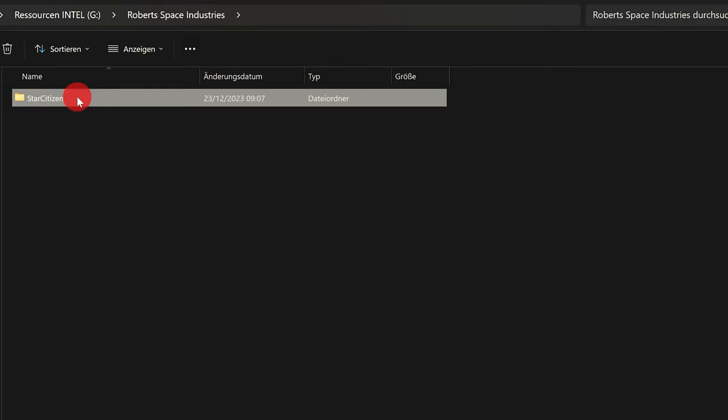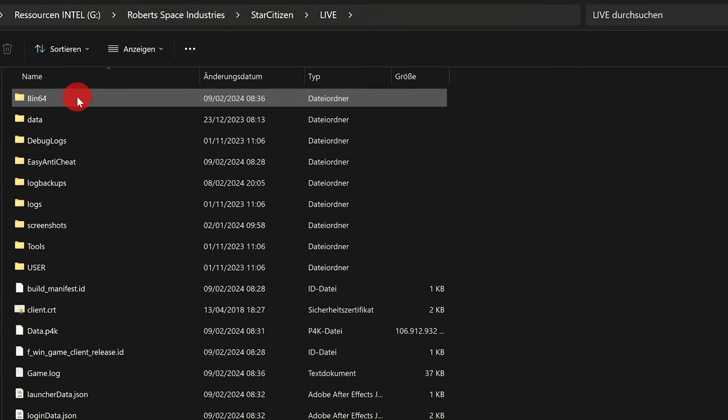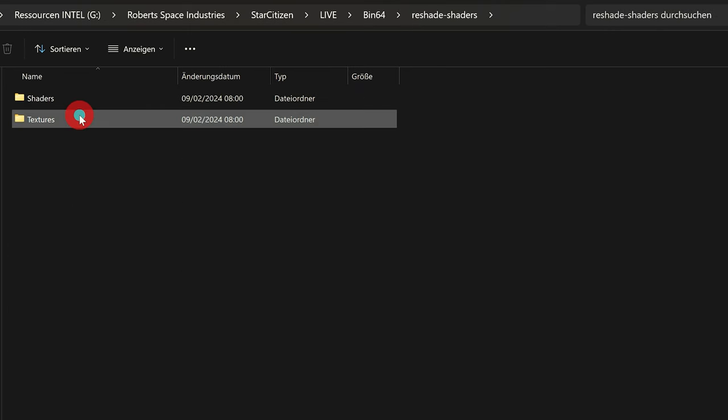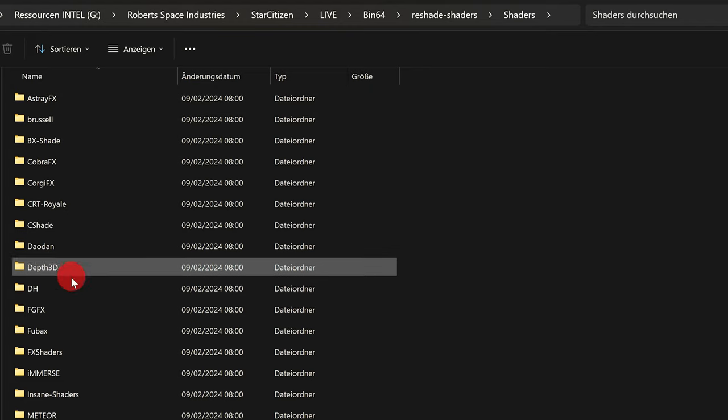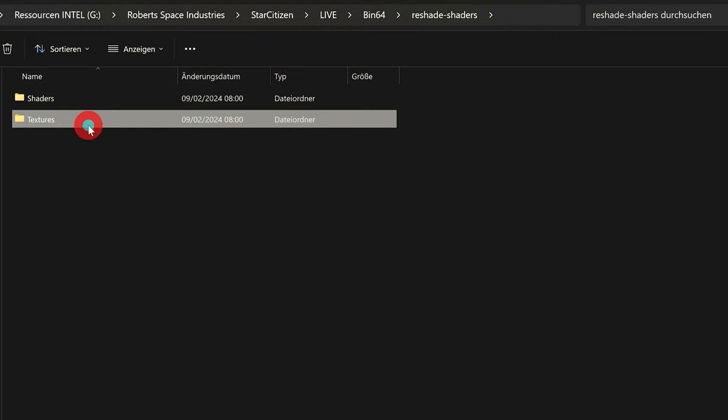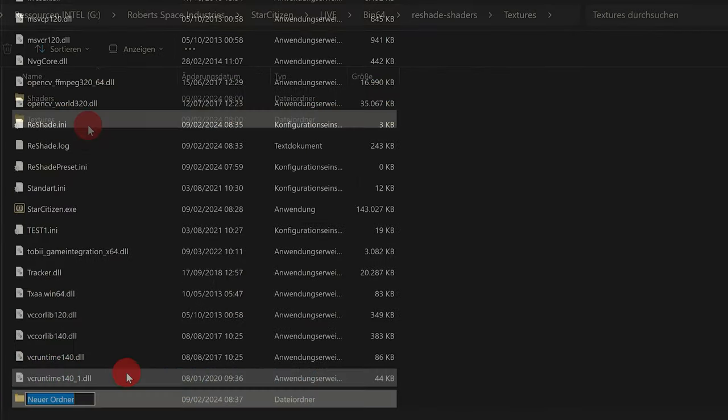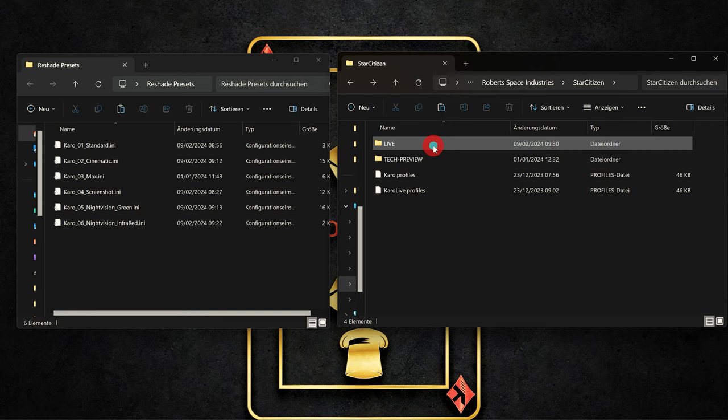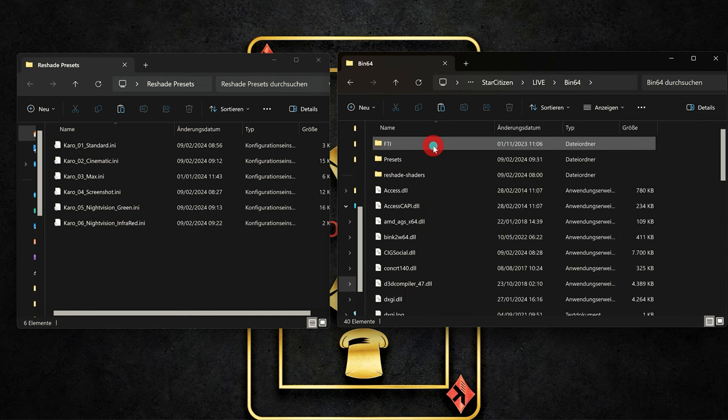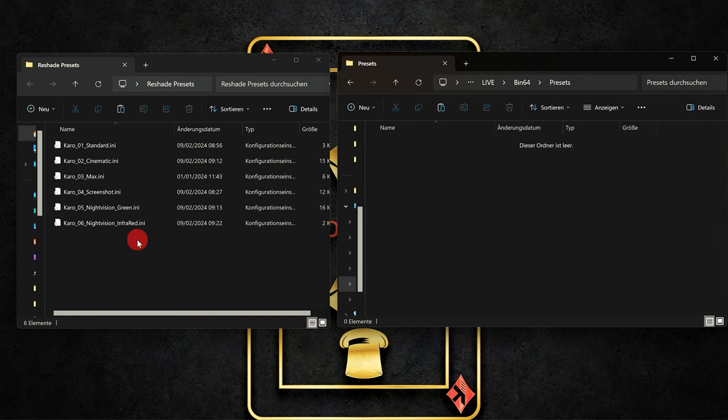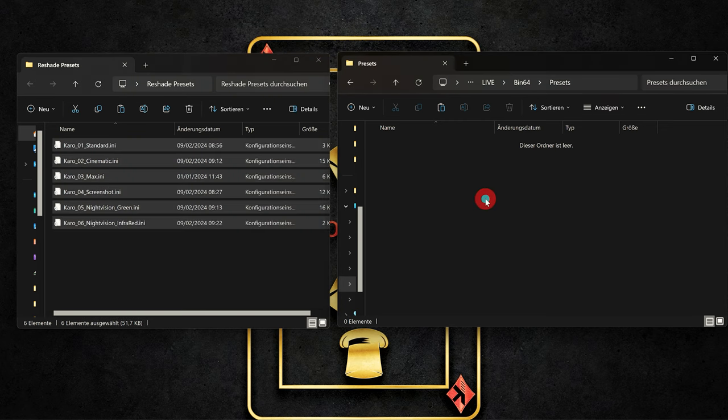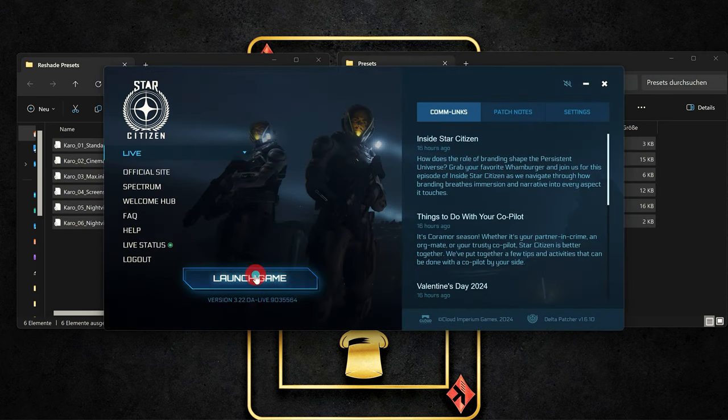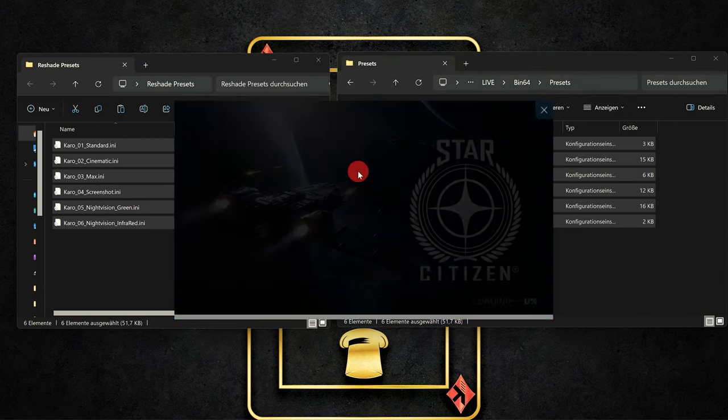We come now to the installation of different presets. For this we go back to your Star Citizen directory under bin64 and here we also find the ReShade folder. However, we do not change everything in this folder, also not in the textures folder. Because we are creating a new folder, namely presets. But you can name it as you like. The only important thing is that this was created under bin64 in your Star Citizen directory. And in this folder you simply copy the presets which you can download for free from our Discord server under downloads.